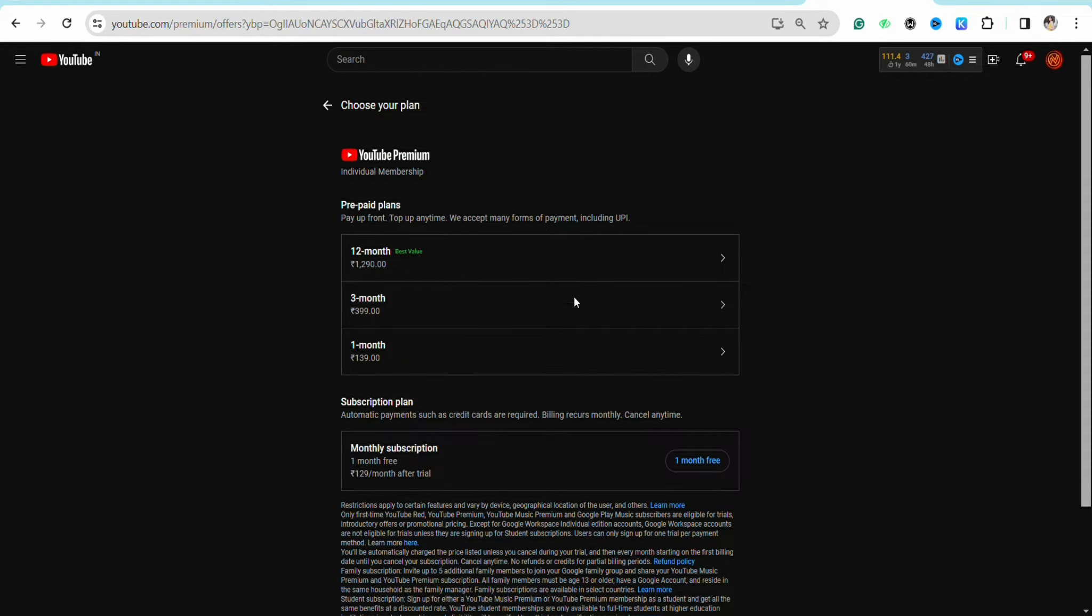any option available, as you can see. For example, if you want to buy a subscription, there are different options like 12-month, 3-month, and 1-month. Simply click on